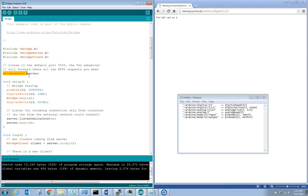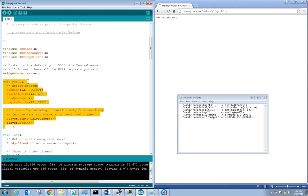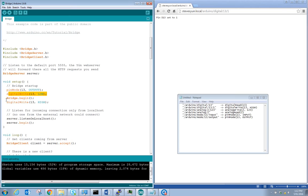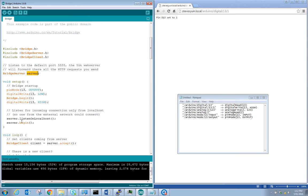We declare our bridge server as 'server'. In the setup code, we set pin 13 as an output, write it low, call Bridge.begin to initialize the bridge, then write it high. This gives a visual indication of how long the bridge takes to initialize. Once initialized, we set up the bridge server to listen.